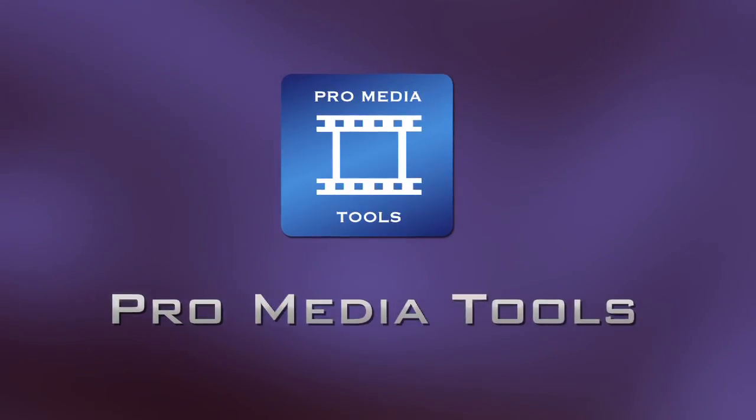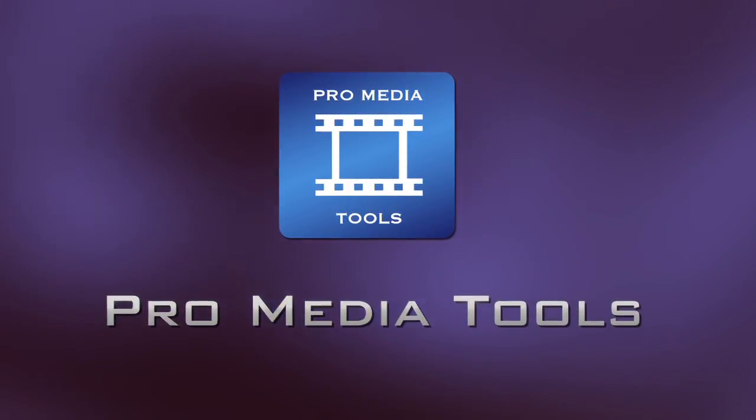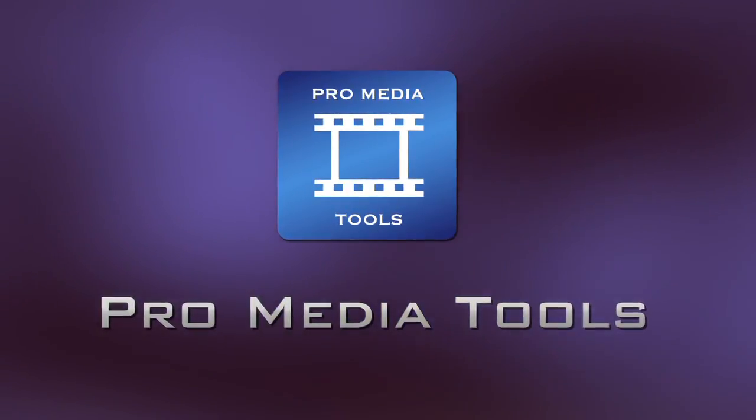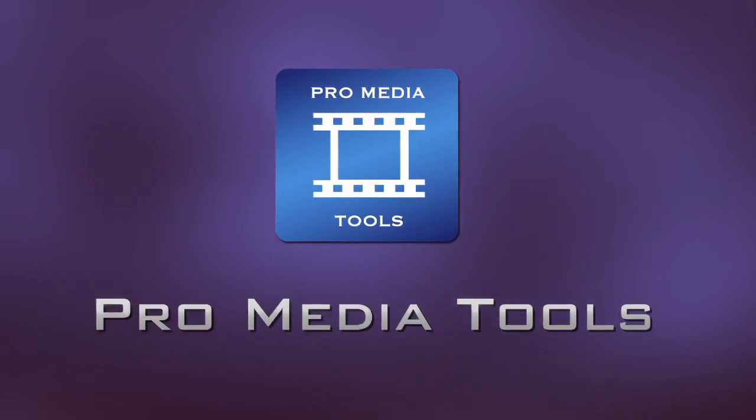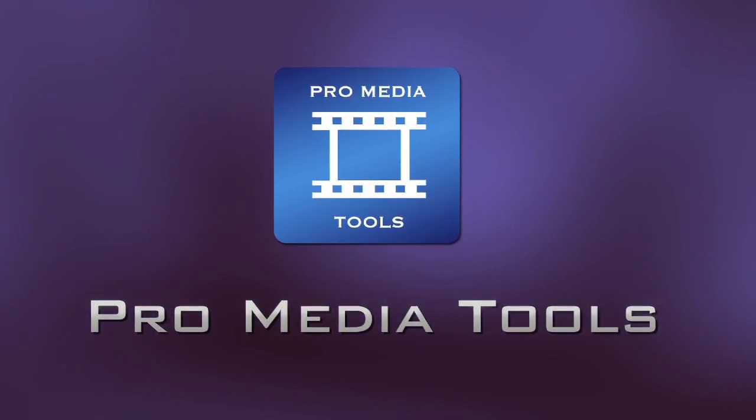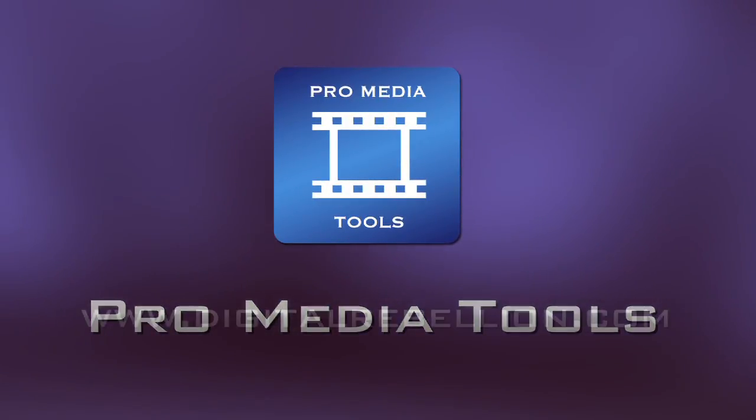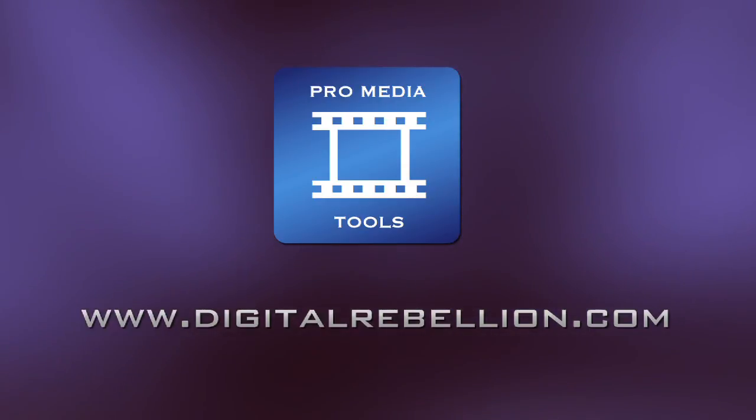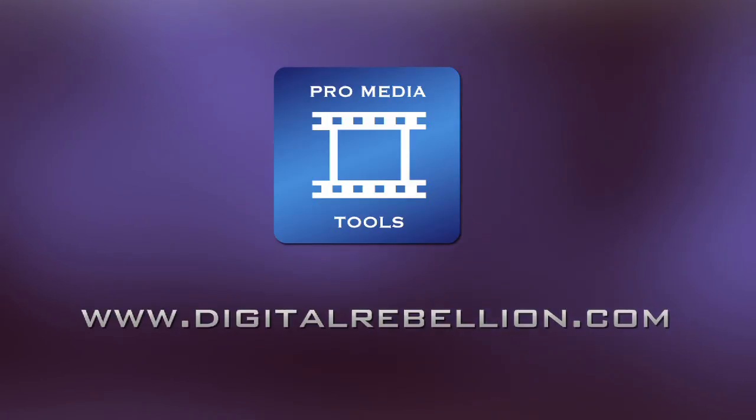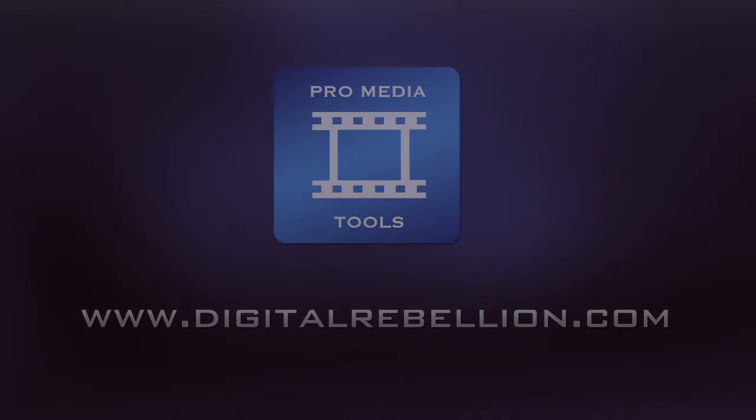ProMediaTools is in use at post-production facilities, studios, and broadcasters around the world, and provides a comprehensive solution to many of the common problems editors face. For more details on ProMediaTools, including a free 15-day trial, please visit www.digitalrebellion.com.